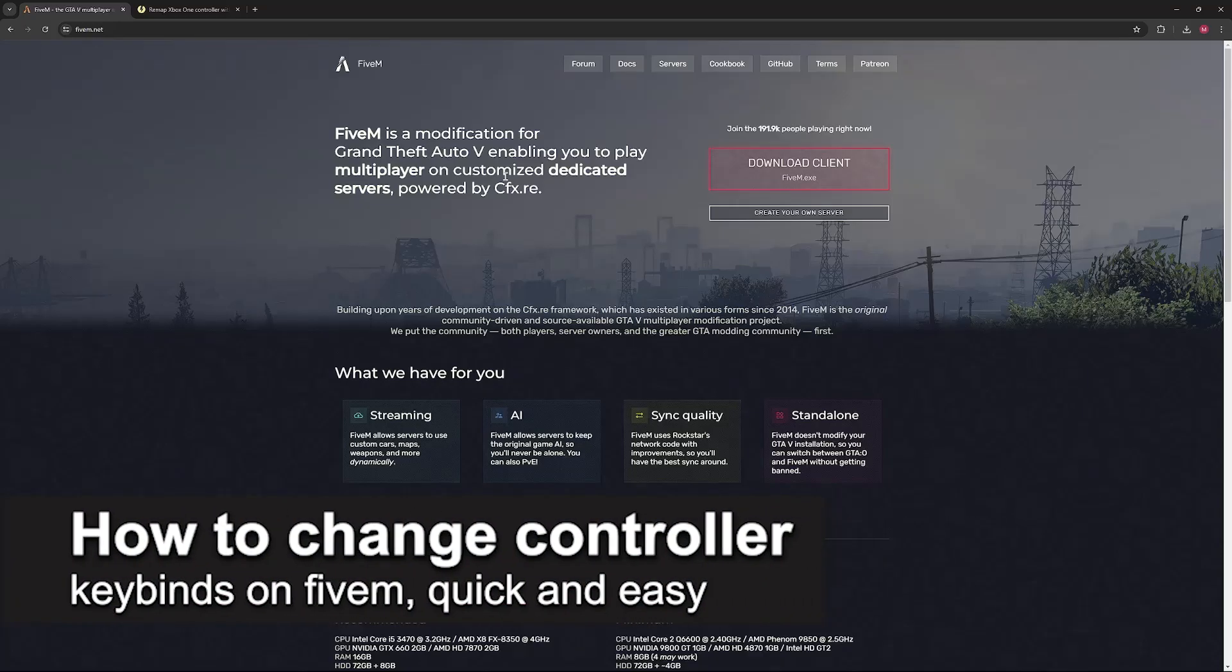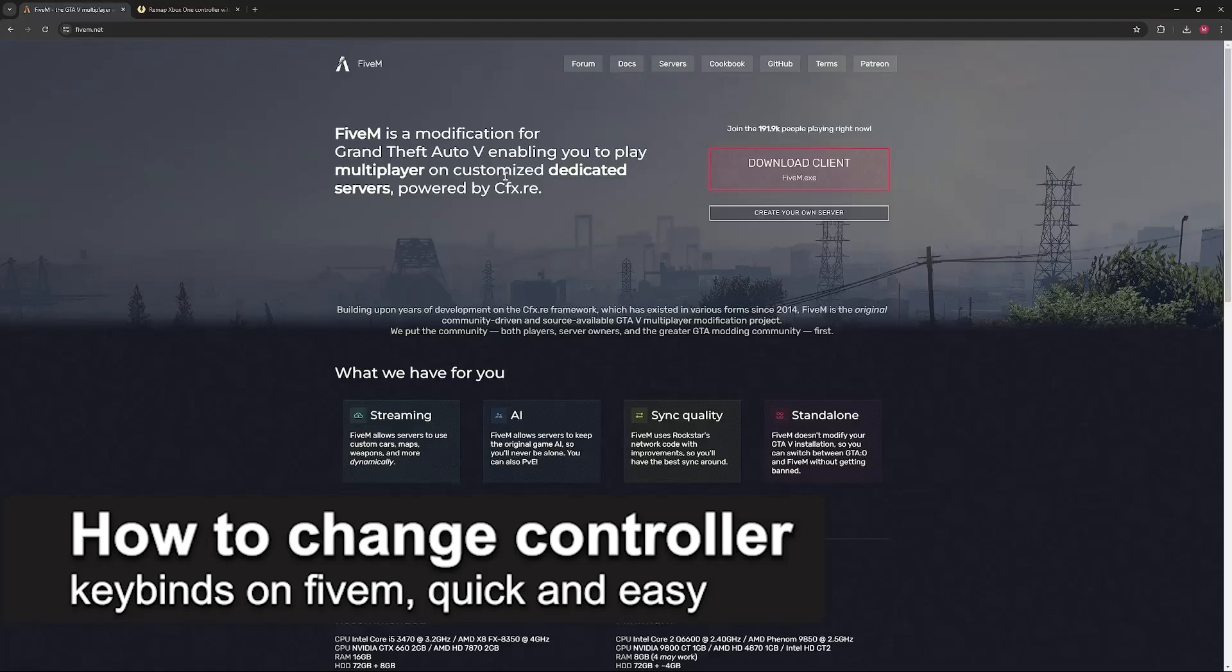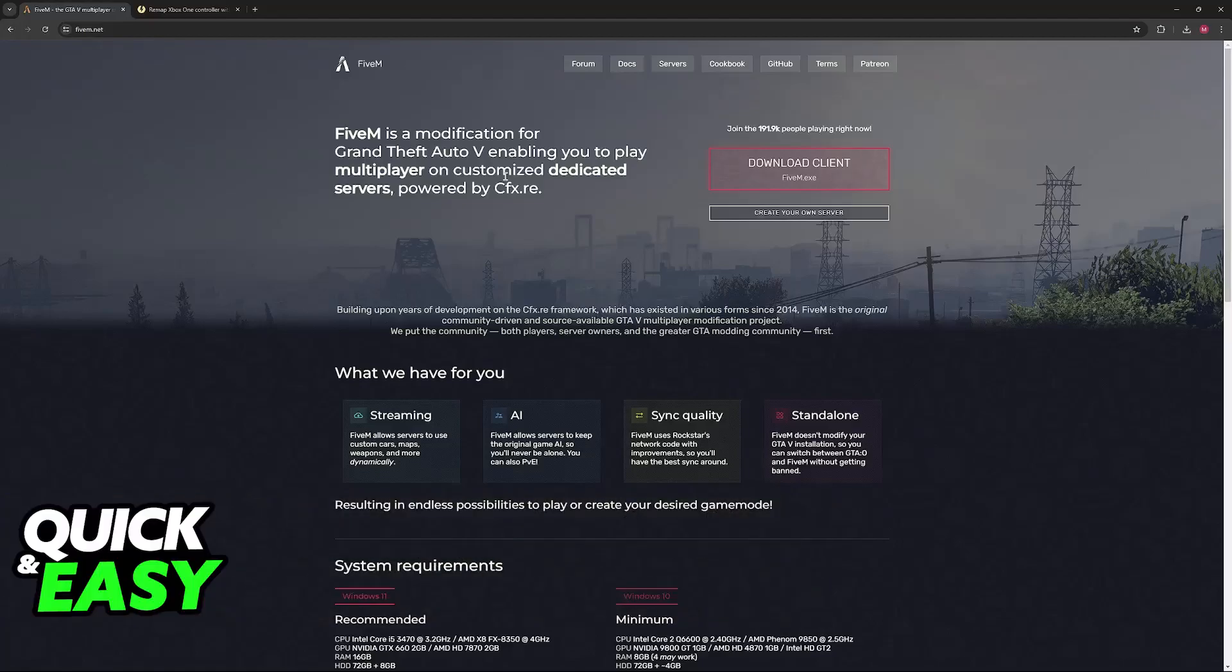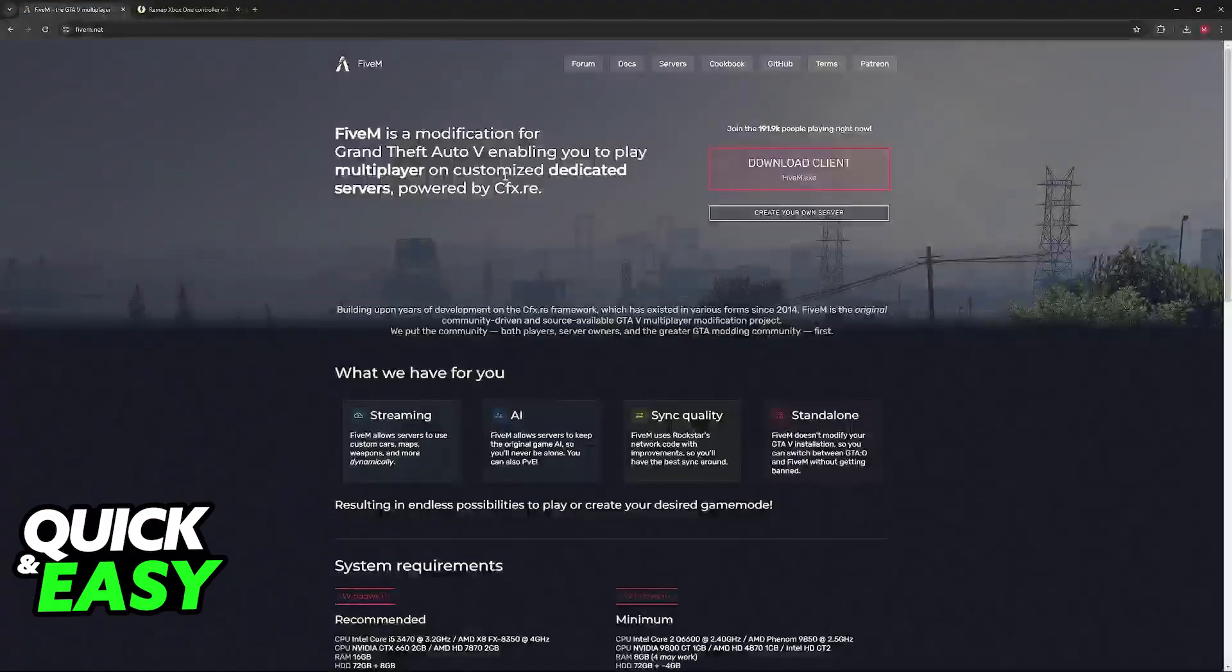In this video, I'm going to teach you how to change controller keybinds for 5M. It's a very easy process, so make sure to follow along.